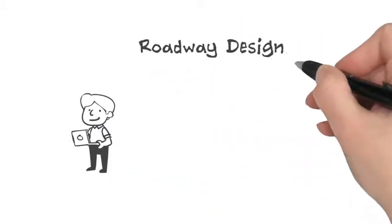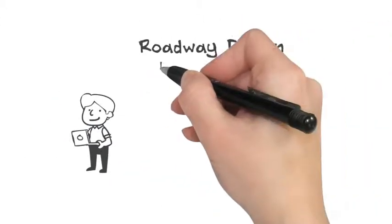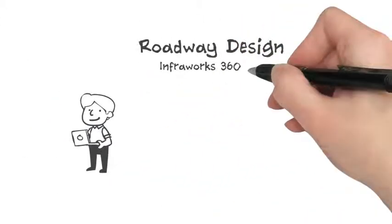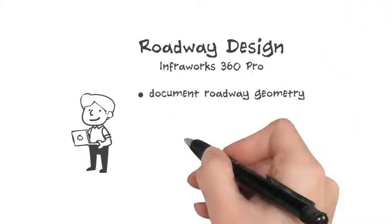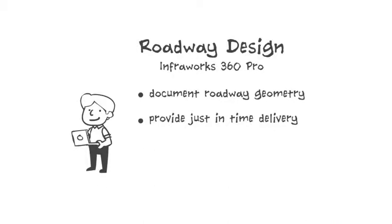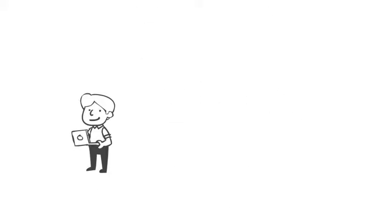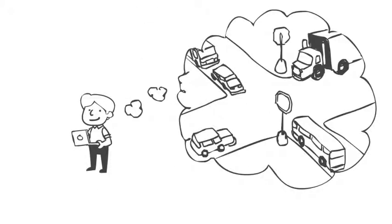Roadway design for InfraWorks 360 also provides time-saving features such as documentation via a cloud-based sheet set service, providing just-in-time delivery to start the design phase in AutoCAD Civil 3D. Now that makes Bob look clever and his client happy.